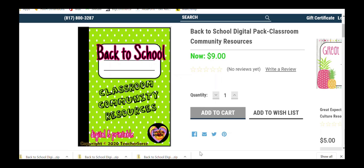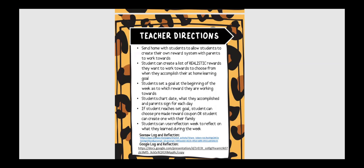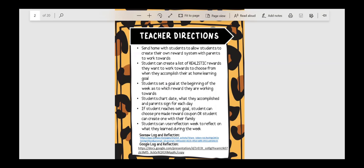I wanted to show you real quick my back to school digital pack, and it has classroom community resources, so just a lot of get your years started off with learning about your students, having them learn about each other, goal setting, some math manipulatives, what else is in there, digital planner that you can use, and some other good stuff. So let me show you the 10 different products that are included in this bundle. It is a $12.50 value, and it is on sale for $9 right now.